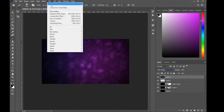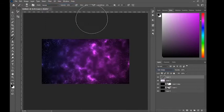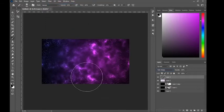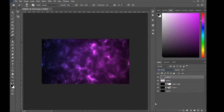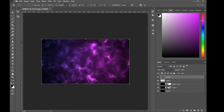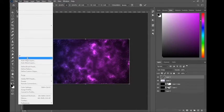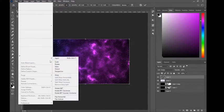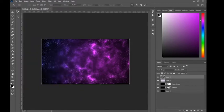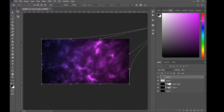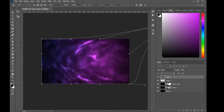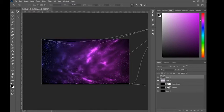Apply Difference Clouds again to create a very simple and easy nebula base. Now go to Edit, Transform, and warp it — I'm going to stretch it out and make a few changes to see where this takes me.